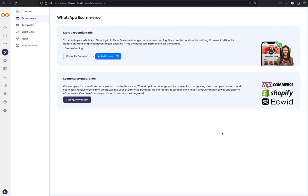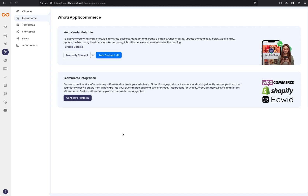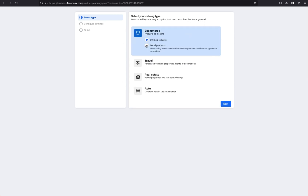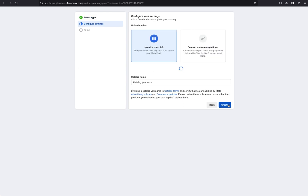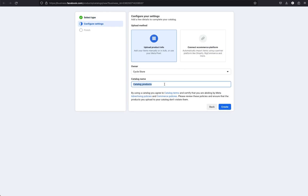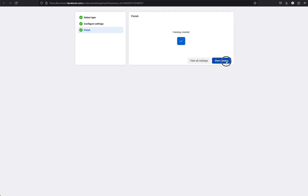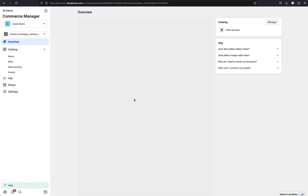Here the first step is to create a catalog. Click on the create a catalog button. It will directly take you to the Meta create a catalog page. There, select e-commerce and then online products. Click next. Give a name to the catalog — here it will be Shopify WhatsApp catalog. Click create, then click on view catalog, and the catalog page will open in a few moments.